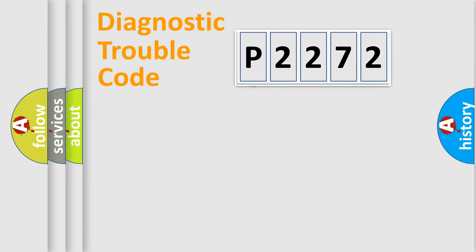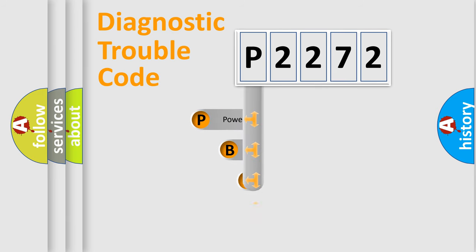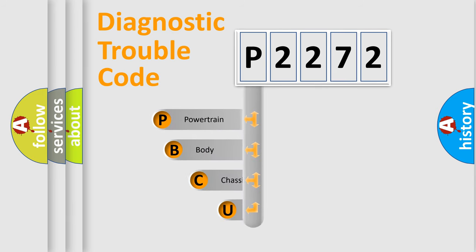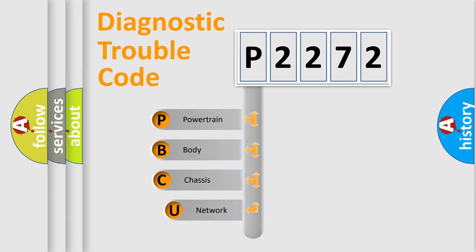First, let's look at the history of diagnostic fault code composition according to the OBD-2 protocol, which is unified for all automakers since 2000.